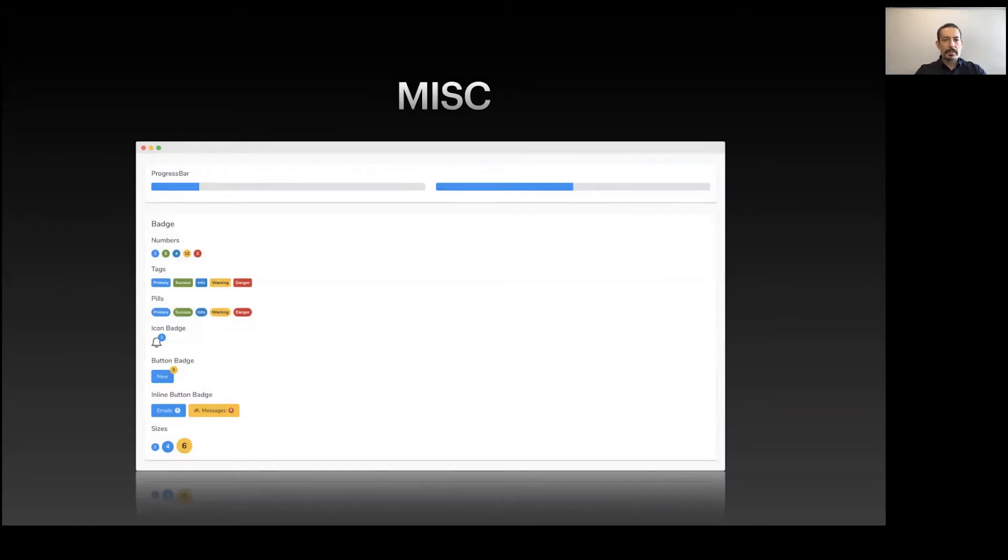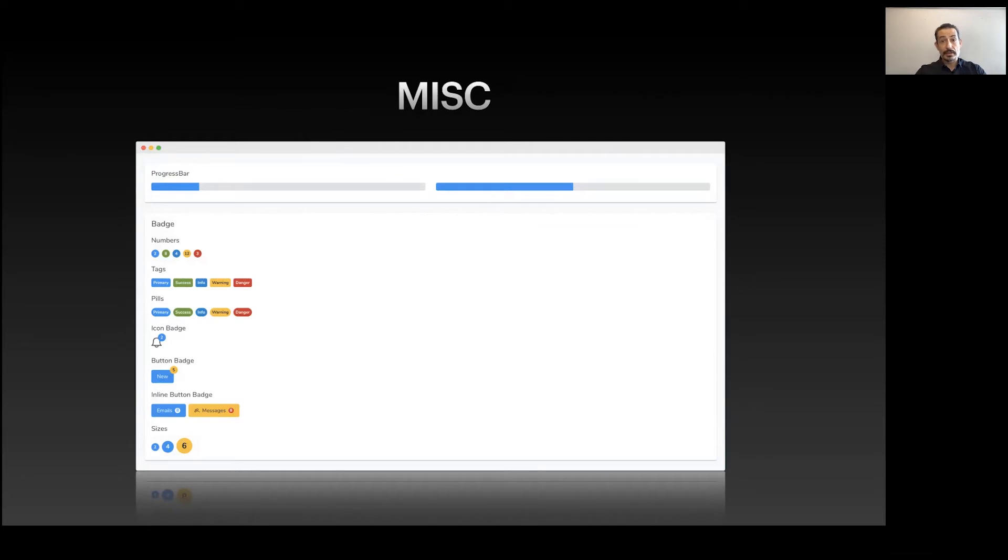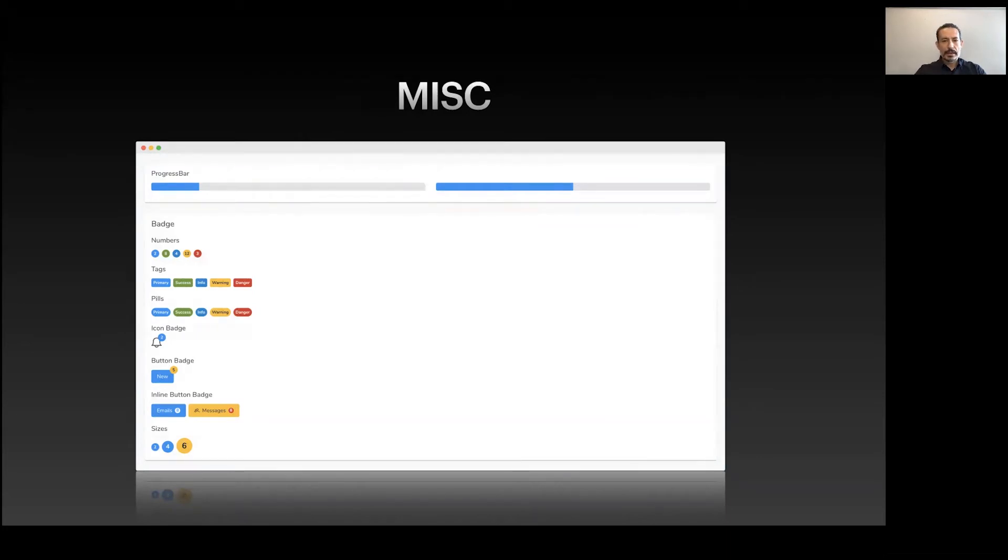There's a bunch of other components like badges, progress bar, progress spinner, BlockUI, Terminal - there's even a command line terminal. Just check them out online, they're all available for you to play with.